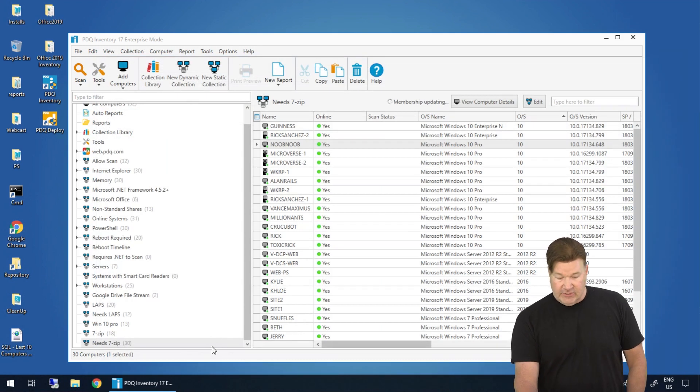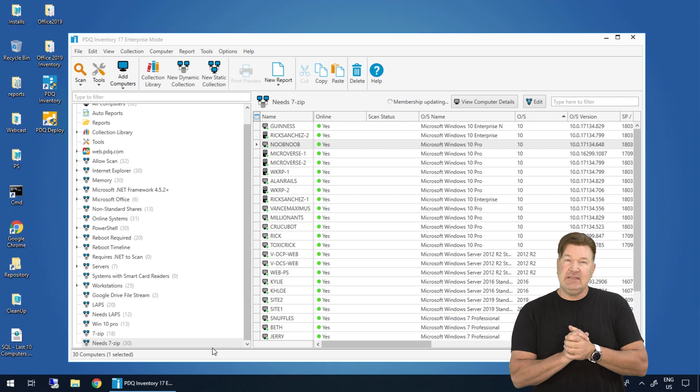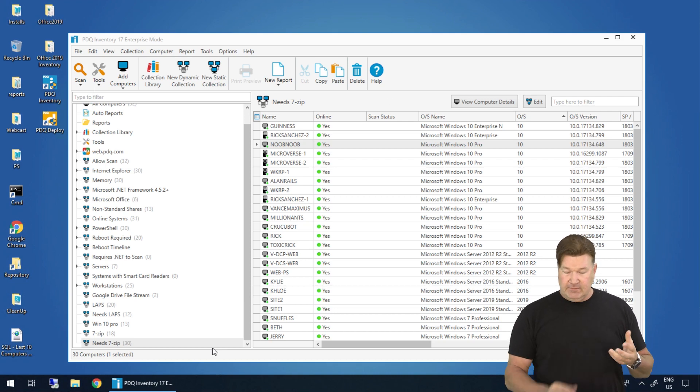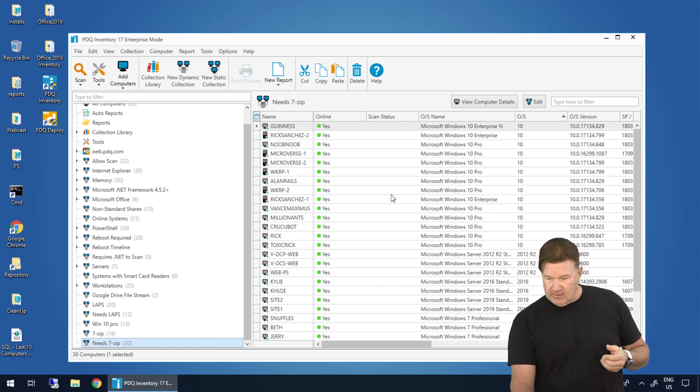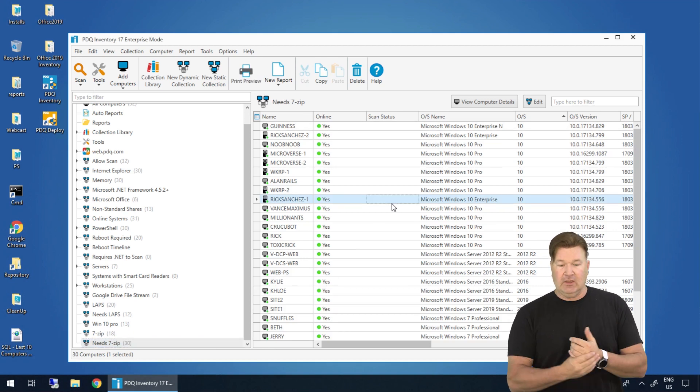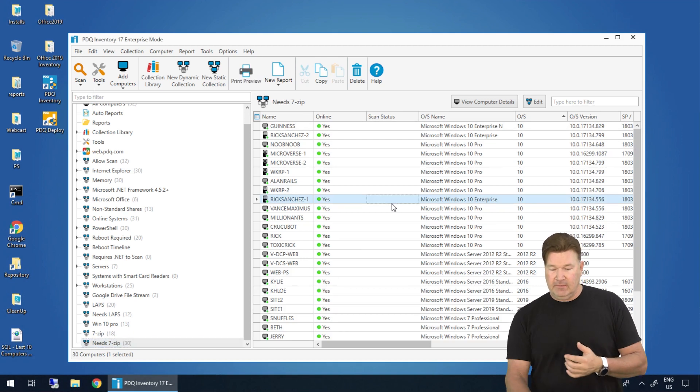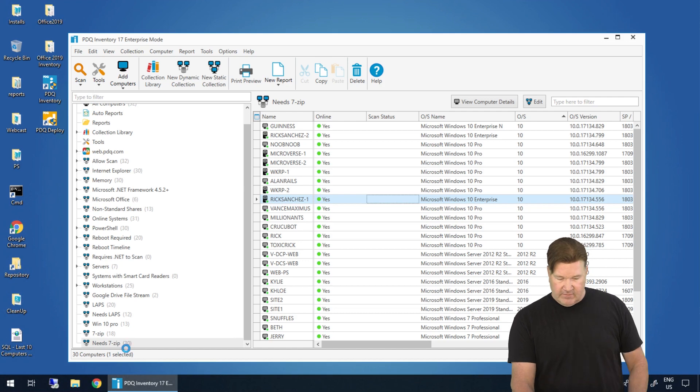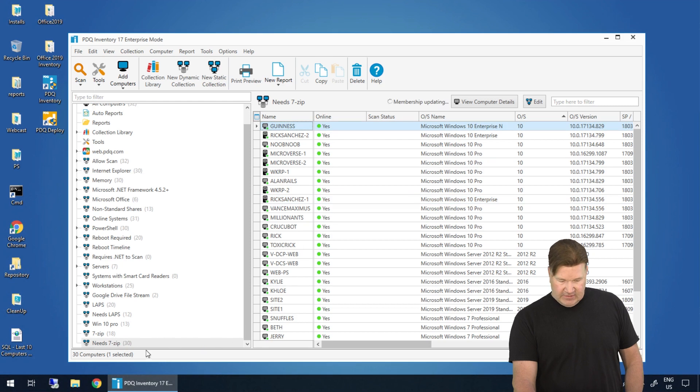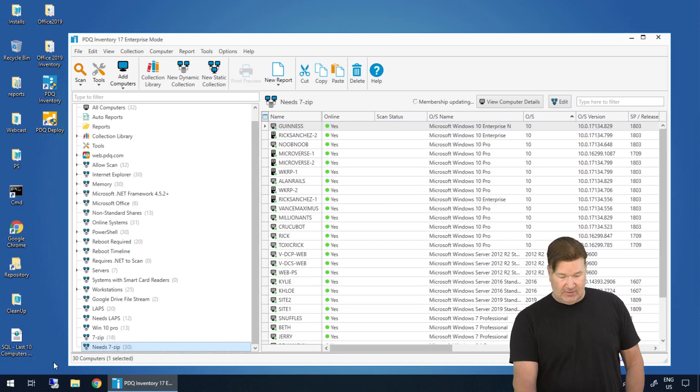And now we should see 32 minus 18, 14 machines once this collection updates. Needs 7-zip. 30. Needs 7-zip. I must've hit cancel.